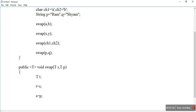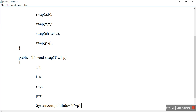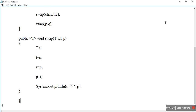I have taken a temporary variable T of generic type and swapped the generic values S and P. Now I run this program.